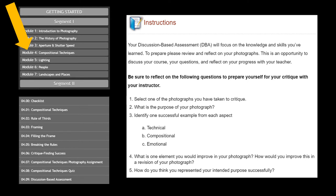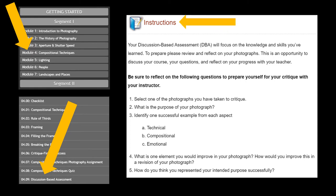You can locate the instructions by clicking on Module 4, Compositional Techniques, then the 4.09 DBA Assessment link. Here you will find the instructions along with the written questions to complete for the written reflection portion of the assignment.